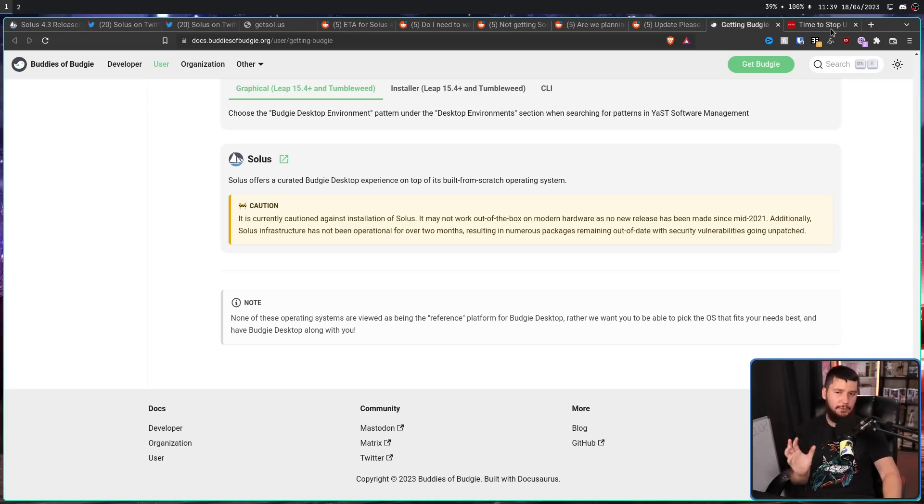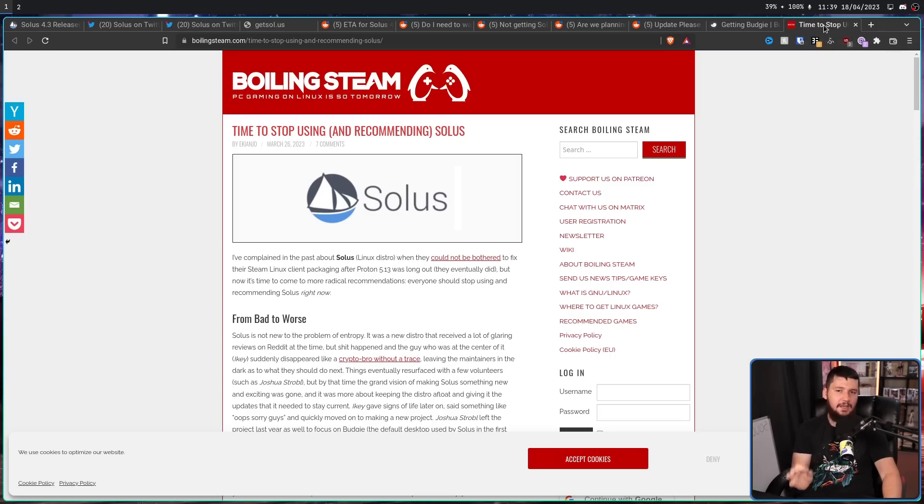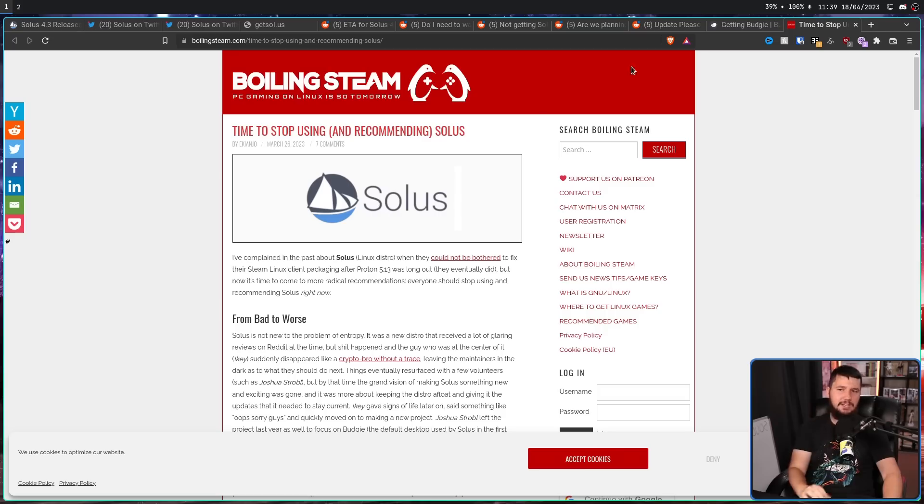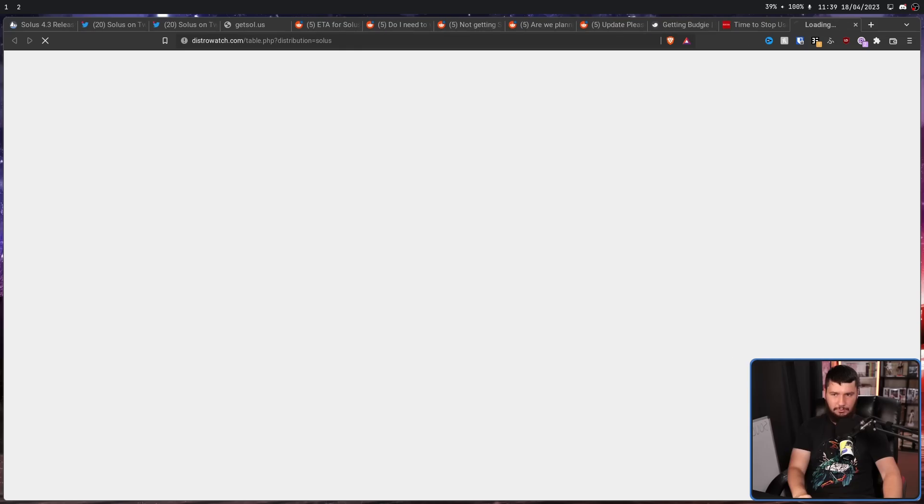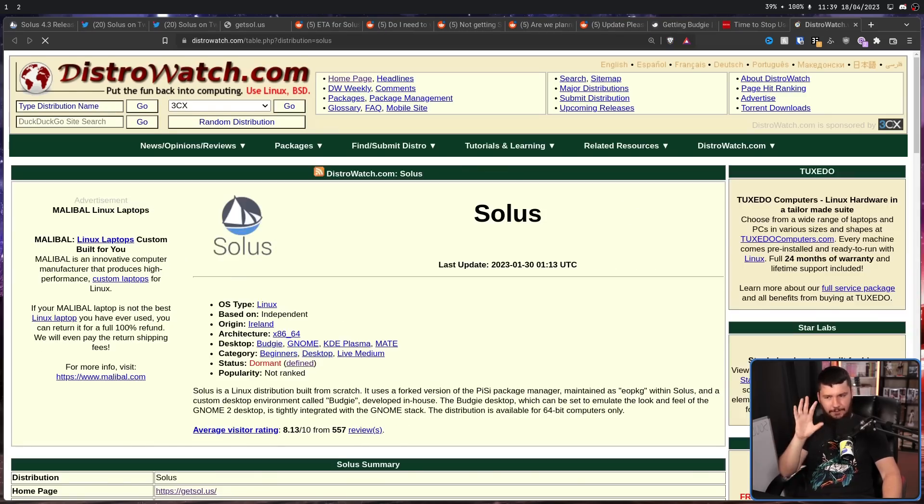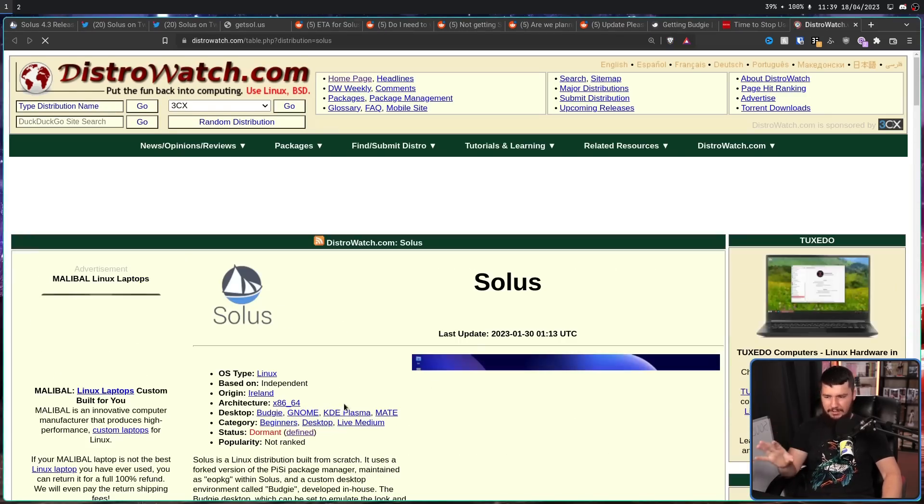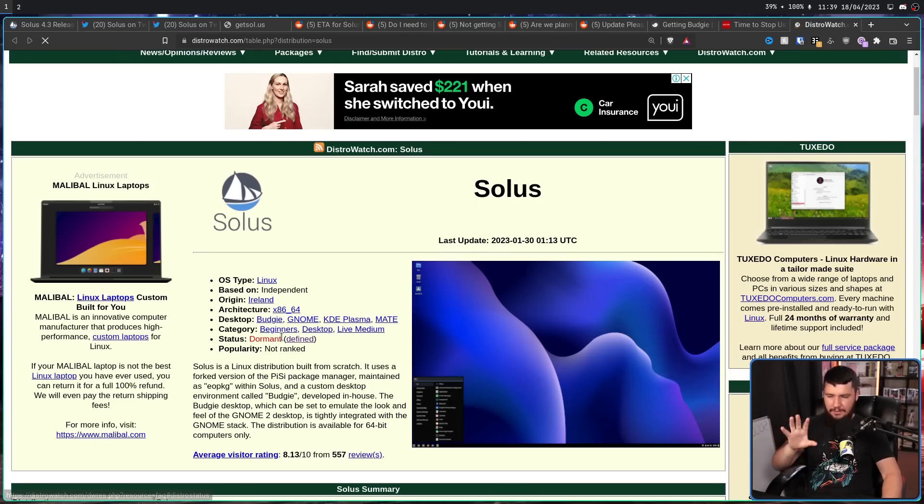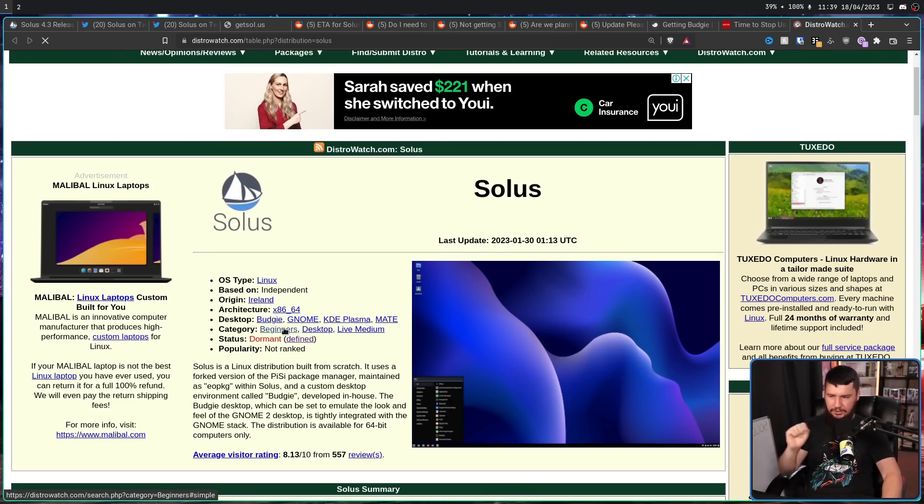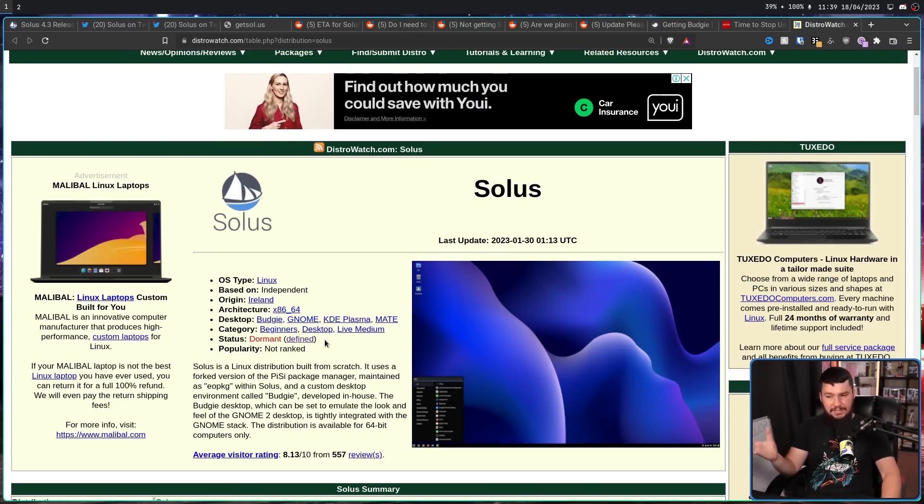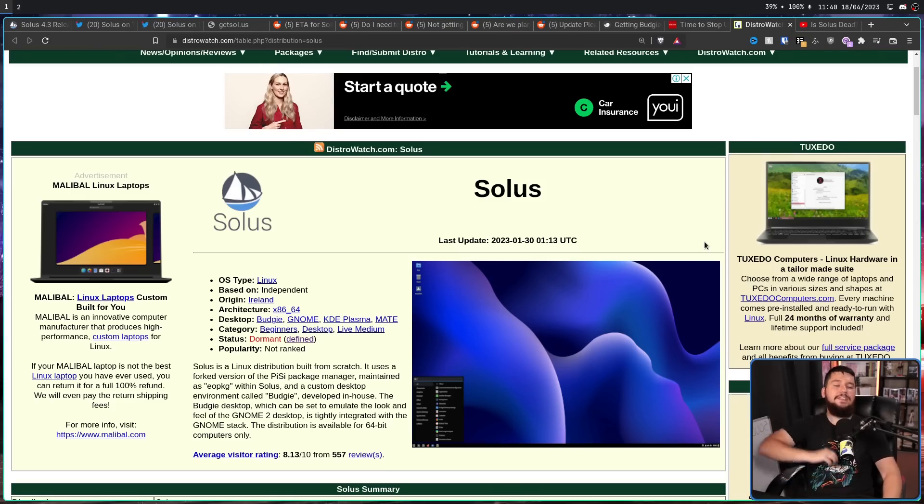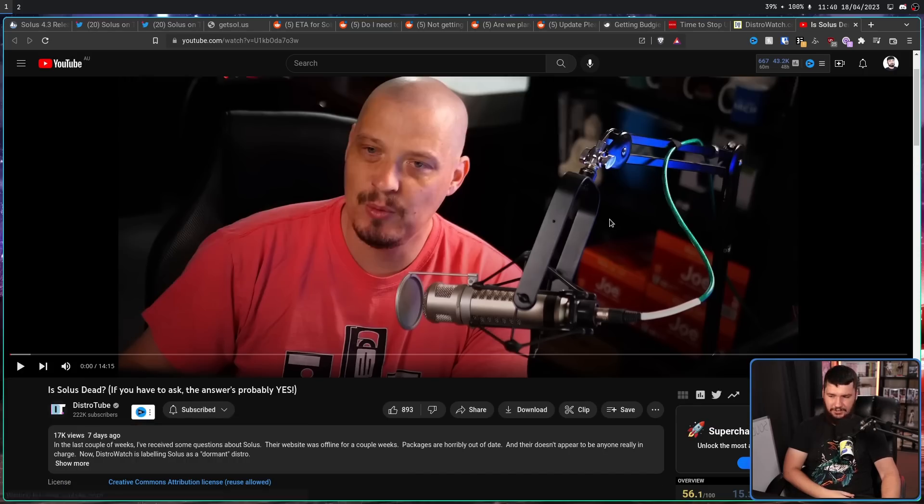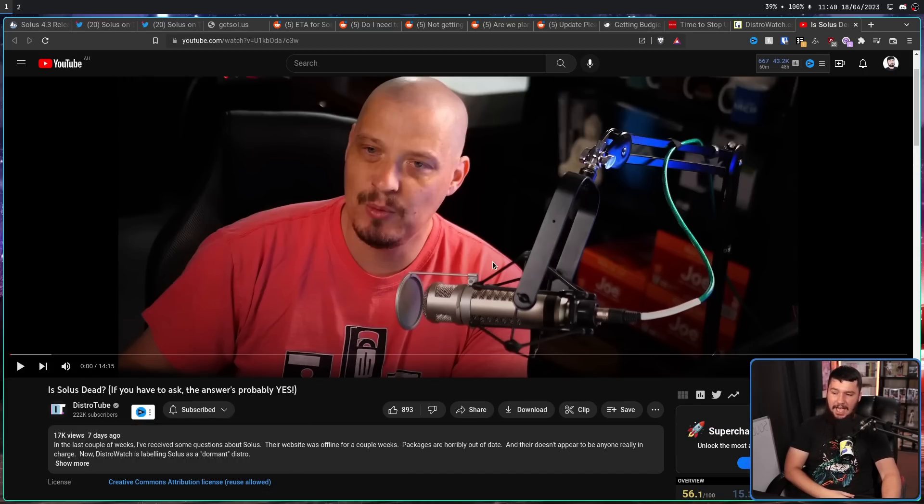Over on Boiling Steam, there was an article titled Time to Stop Using and Recommending Solus. And then over on DistroWatch, it decided to finally mark the project as dormant. This is an automated process, not something done by an individual user. But when something's marked as dormant, people just assume that means dead. And then finally, you had the video by DistroTube. Is Solus dead? If you have to ask, the answer's probably yes.